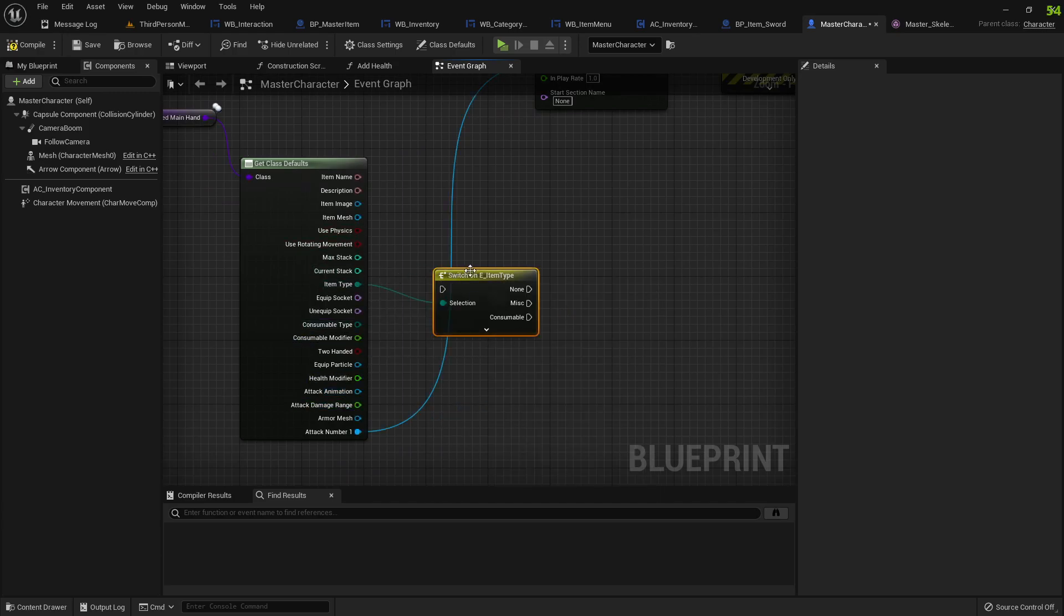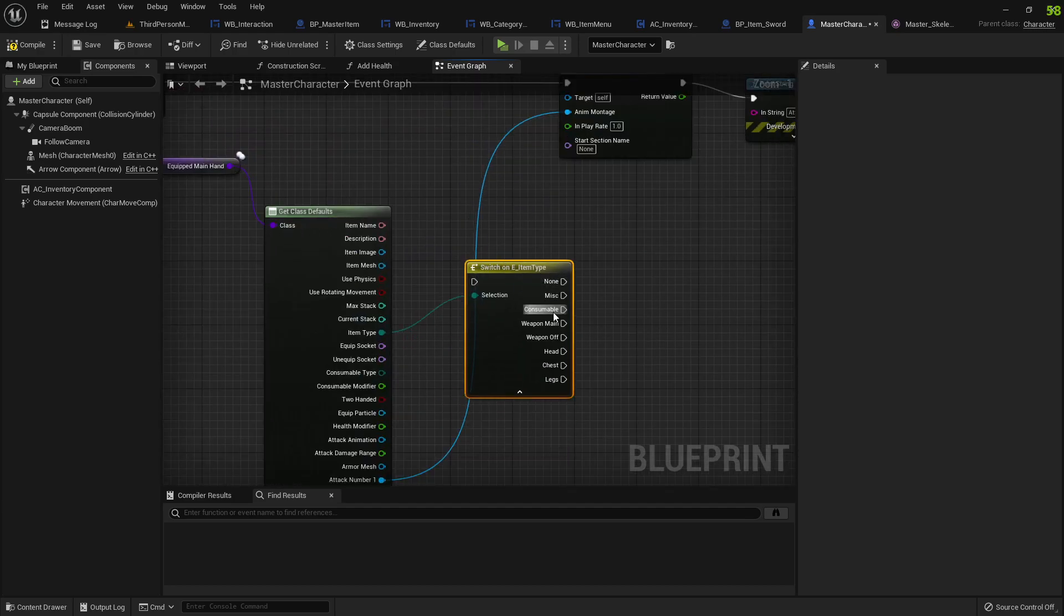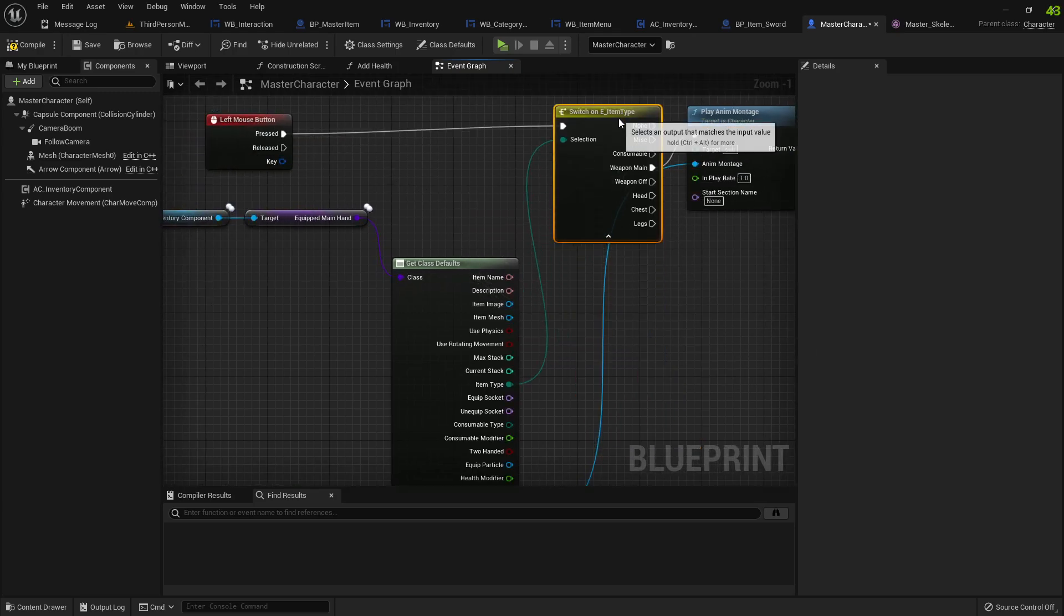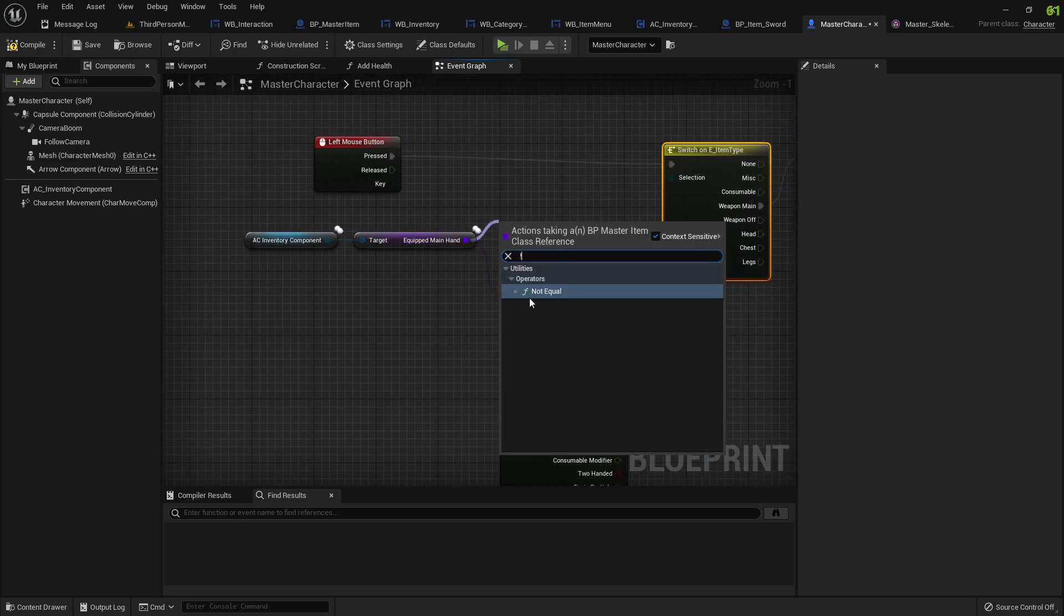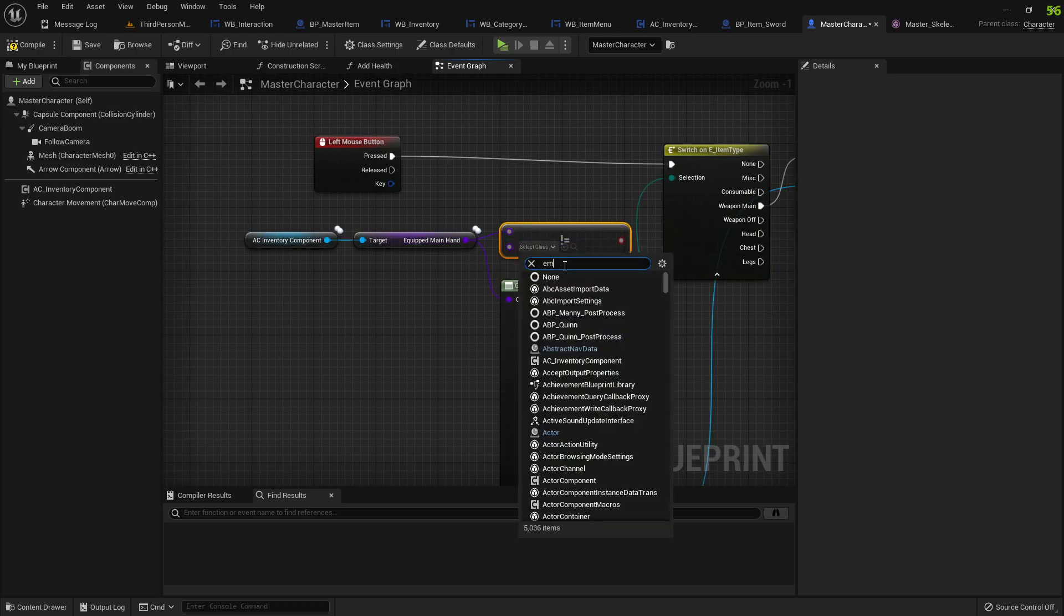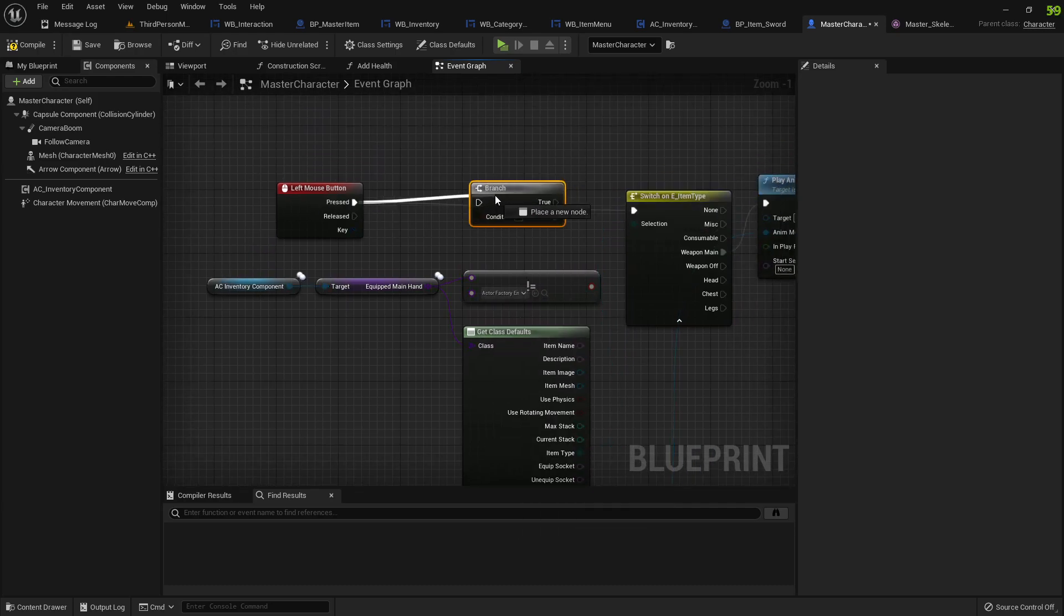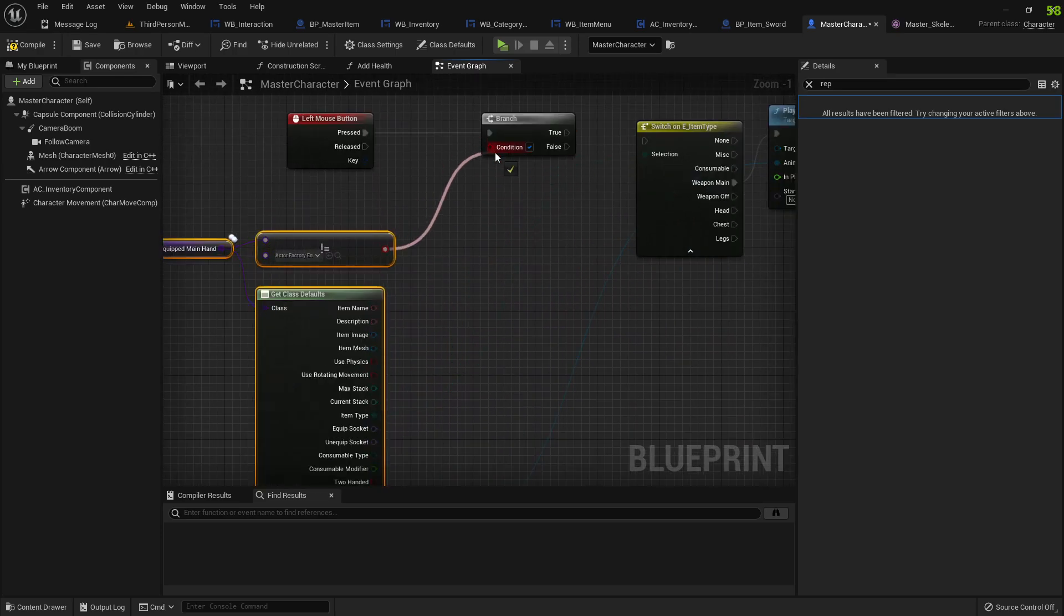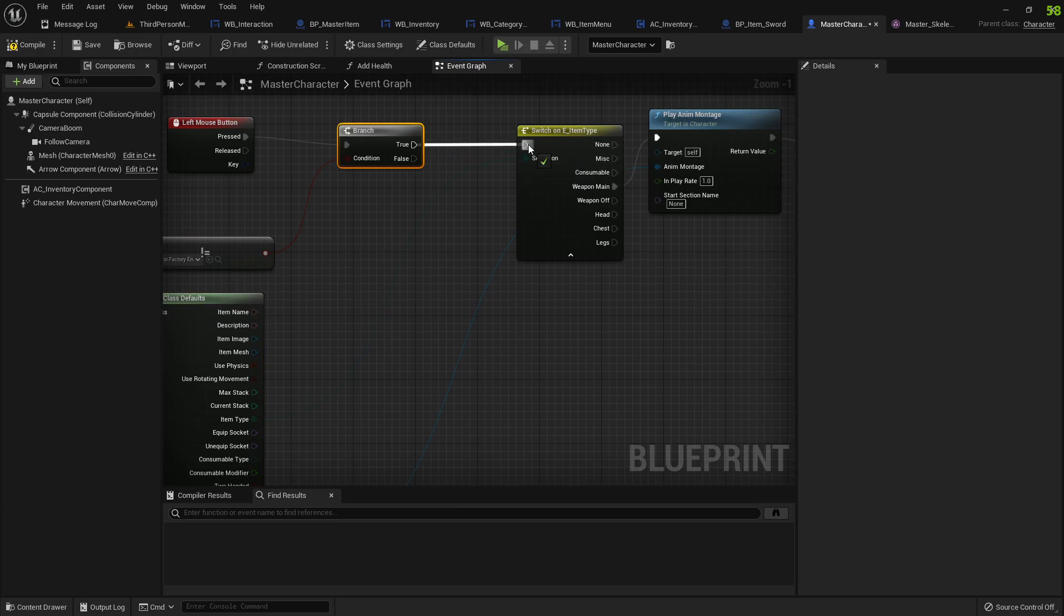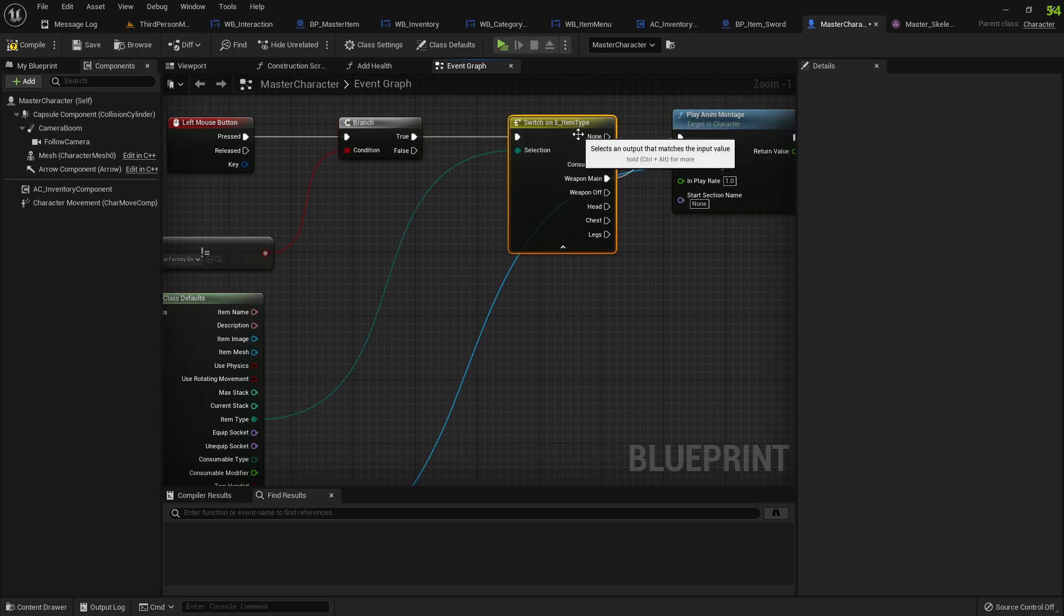We could do something like switch on item type and you would probably only attack if the main hand is actually a weapon. And you would also check so that it's not equal to empty holder item.